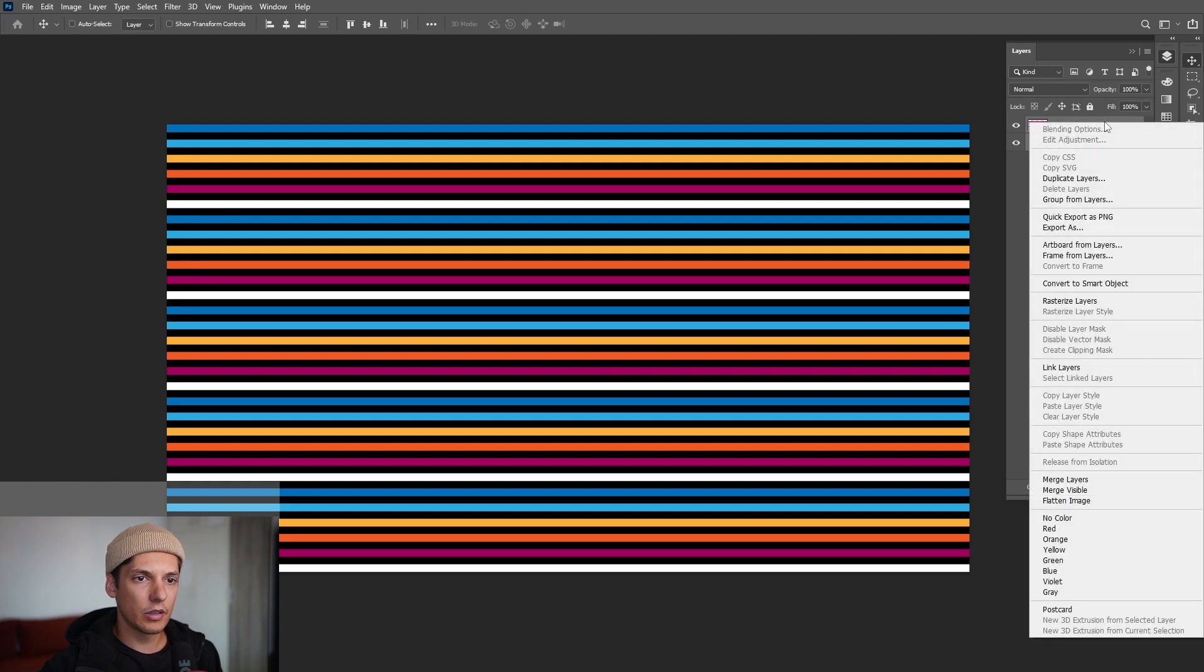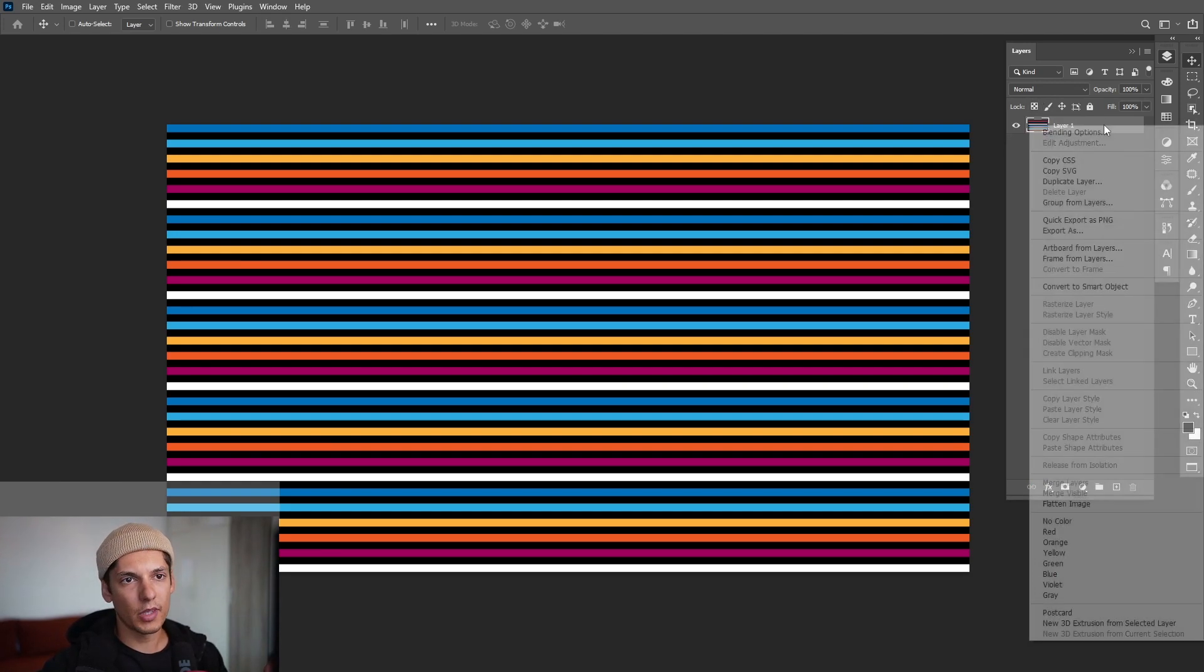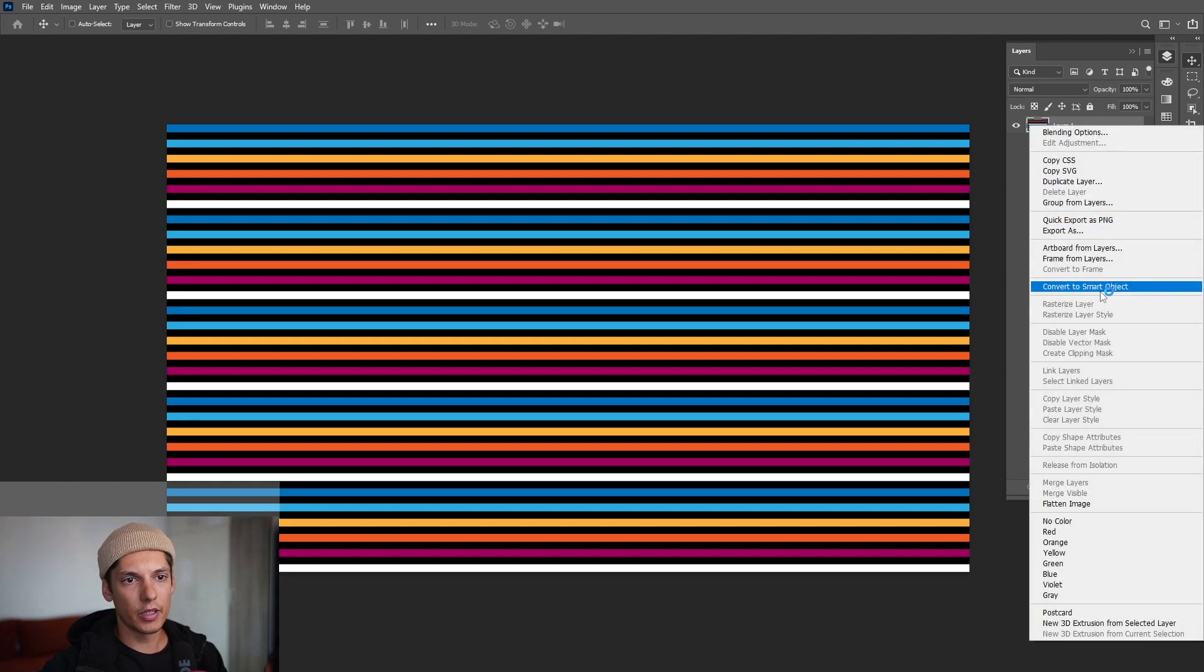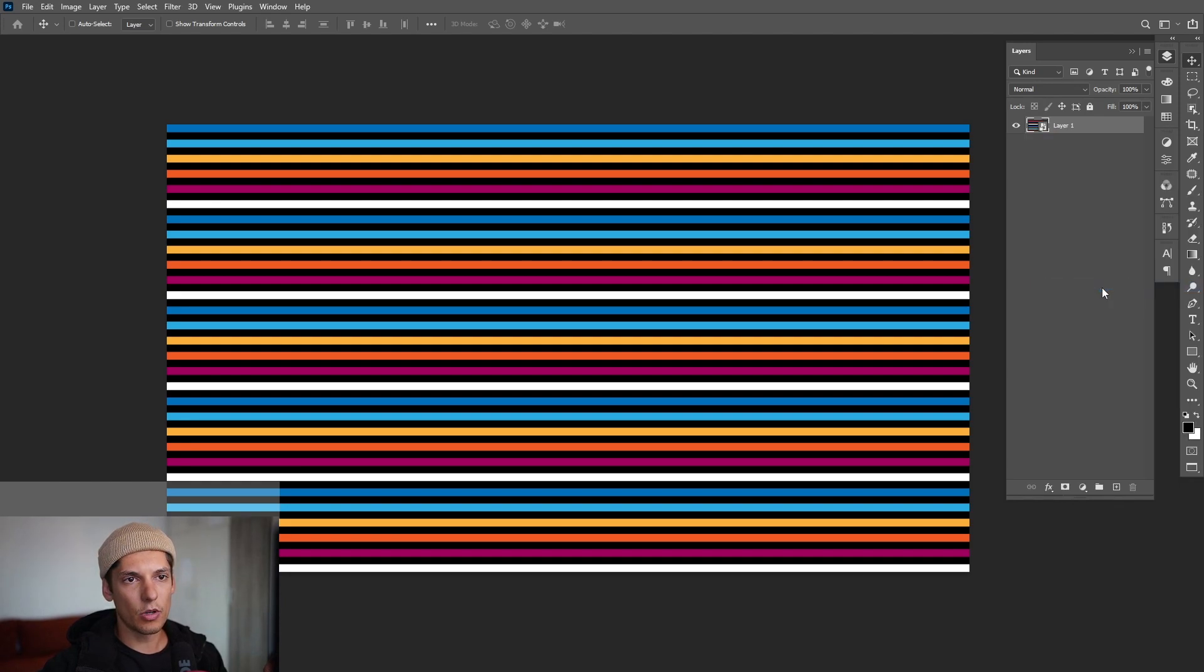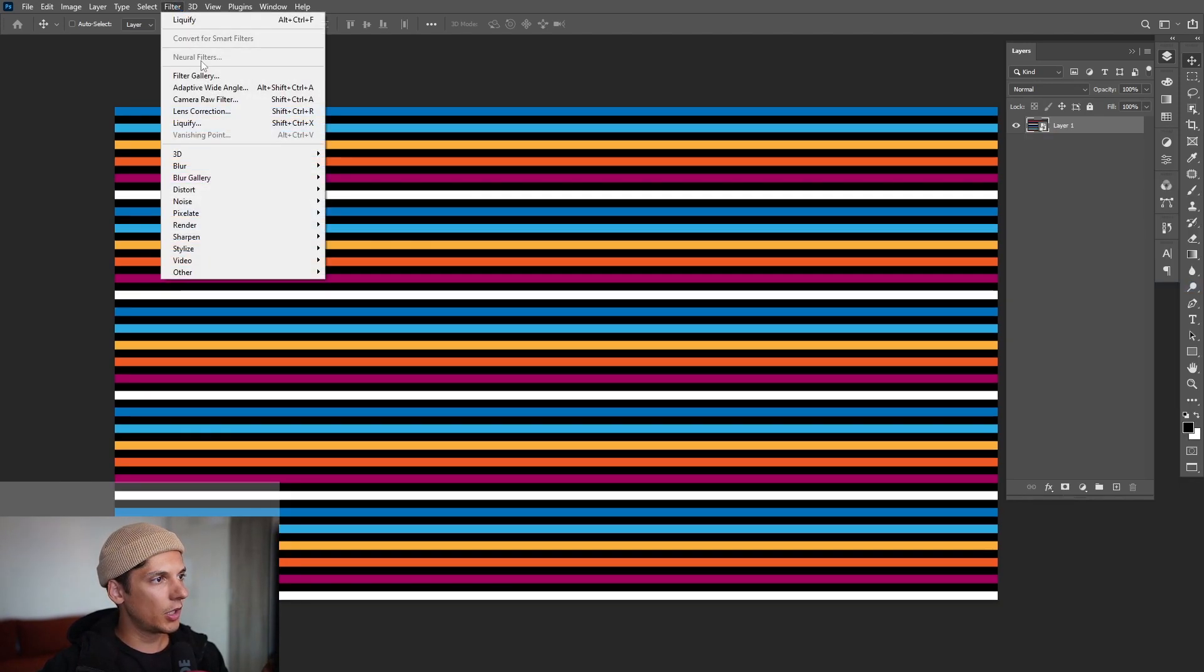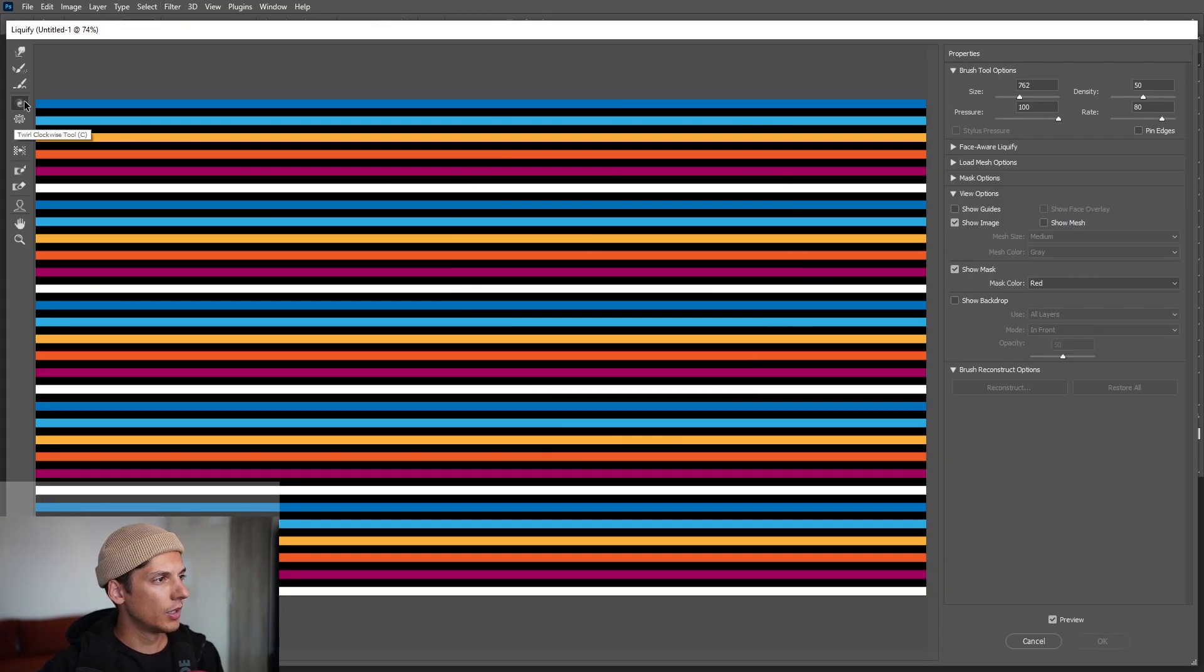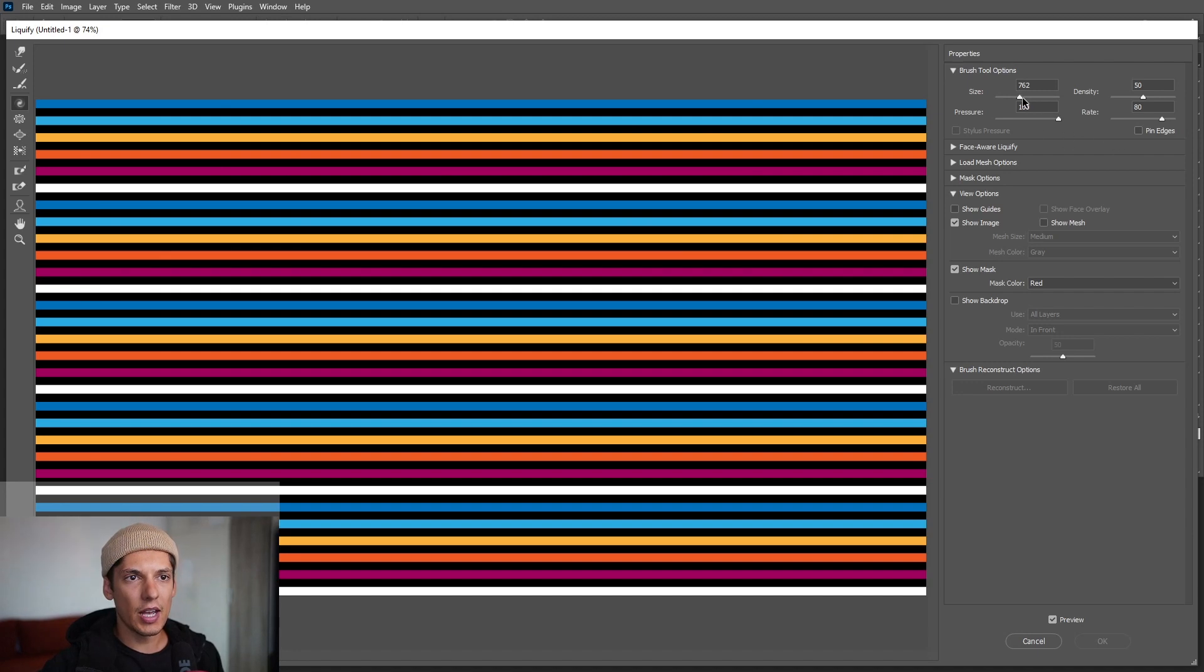Right click, convert to smart object. So go to the filter and go to liquify. All right, select this, the twirl clockwise tool. Increase the size here, you can see you can increase the size in here. I can go with 500.